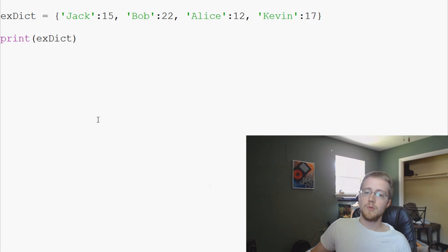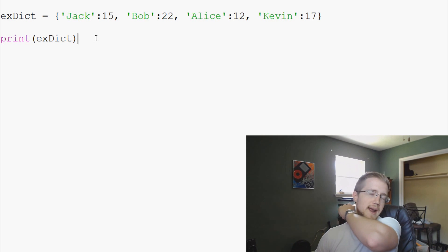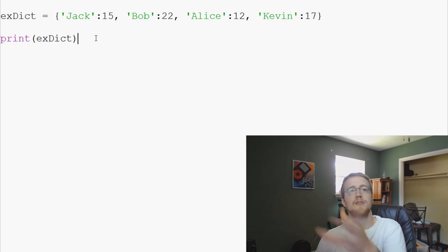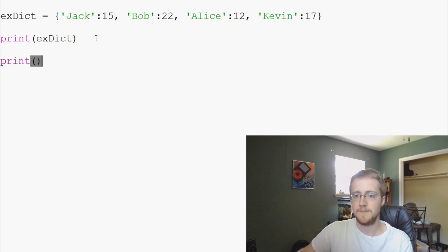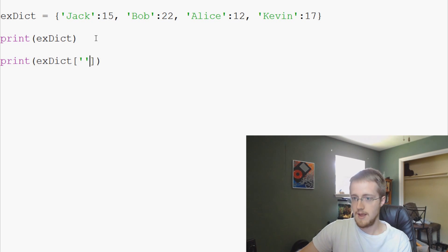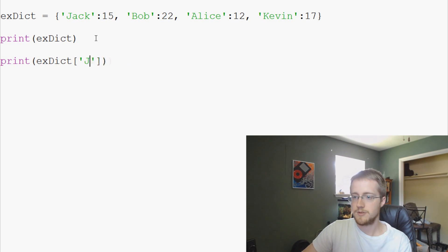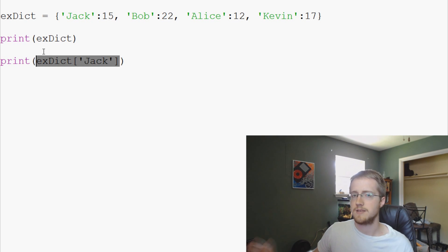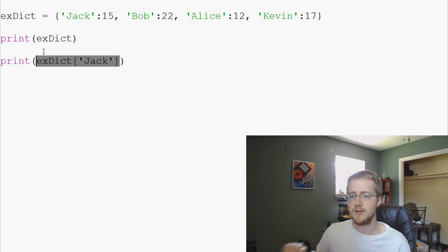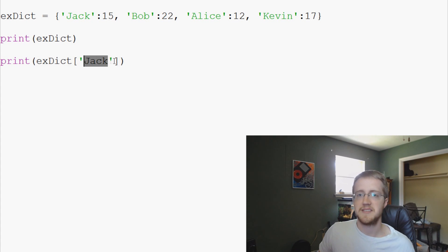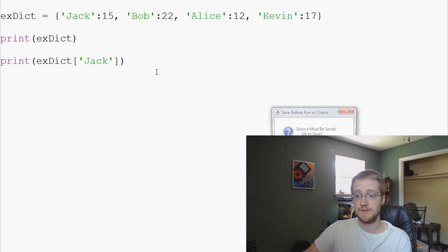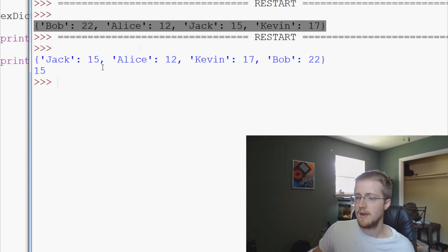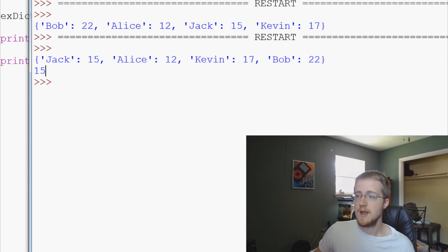Now, what if we want to reference something in this dictionary? We want to ask this dictionary, hey, how old is Jack? You go print exDict Jack. This should be kind of familiar to you guys as far as lists are concerned. We're kind of referencing a bit of data. Jack is the key, and then the value is this number right here. So hopefully it's going to tell us 15. Sure enough, it does.